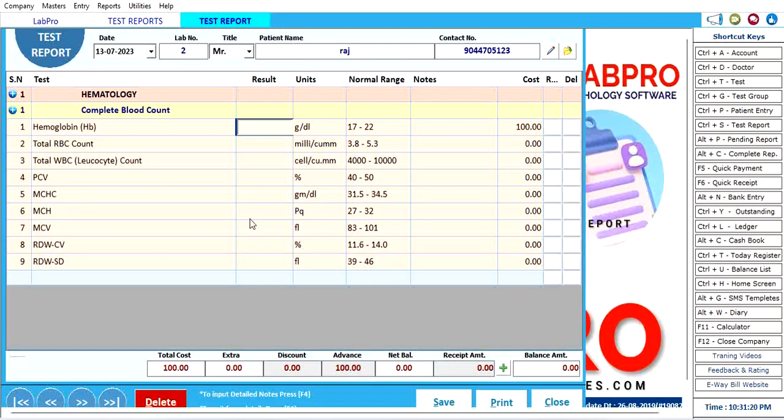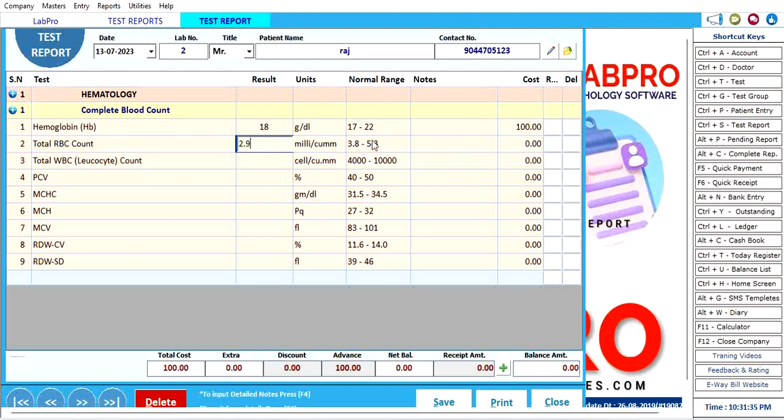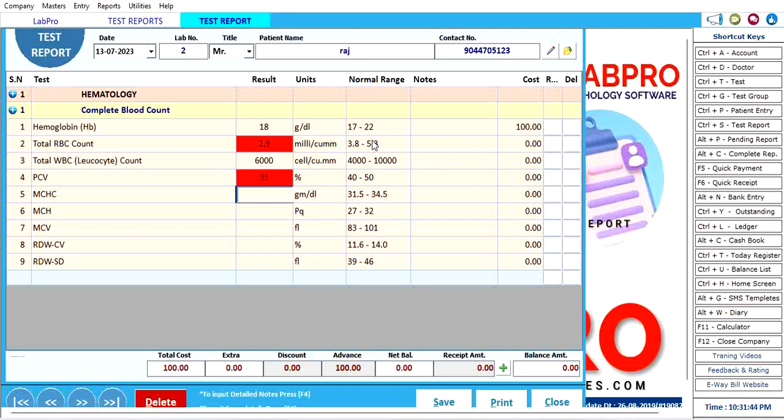The range here, you can check that normal range is already given. If you put the normal values here, that's okay, no color changing. If I put 18, no issue. If I say 2.8, that's very less than the normal, it signals red. Here 6000, that is normal range. If I put 35, that is very less, again red.